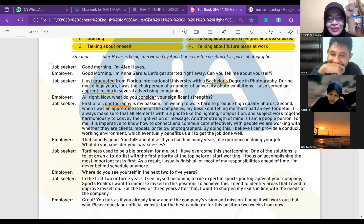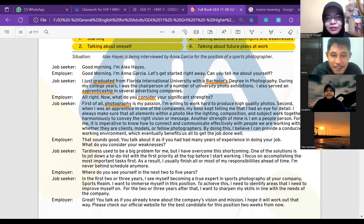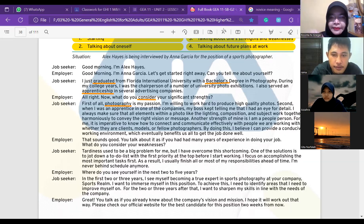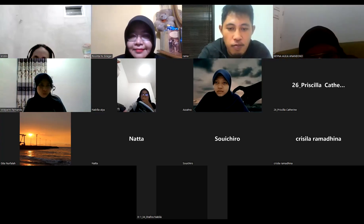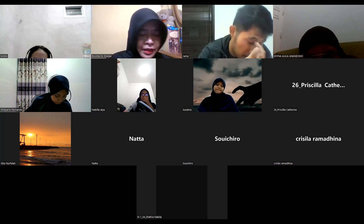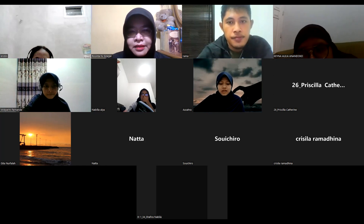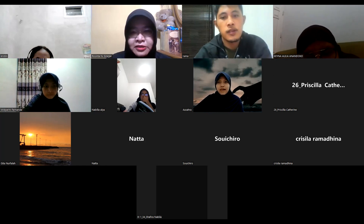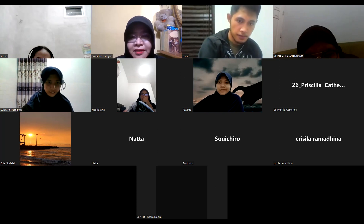We have this part: job seeker and employer. Most of the time it's the job seeker who talks, so whoever wants to be a job seeker, please raise your hand. This is a challenge — if you think you want to practice more with your speaking skills, you need to be the job seeker. Anybody job seeker — raise your hand.